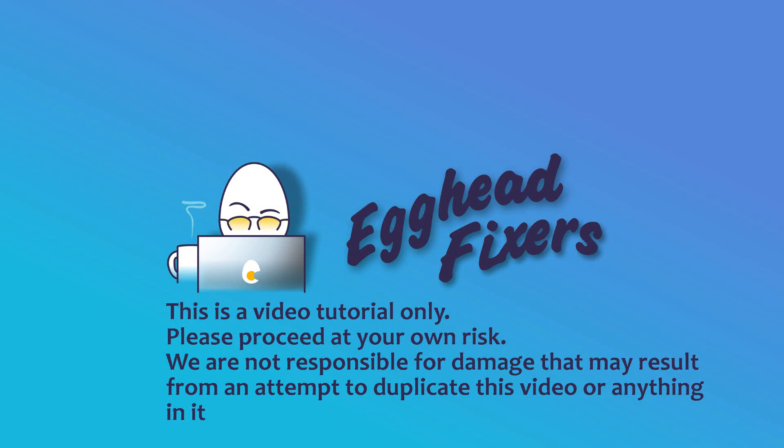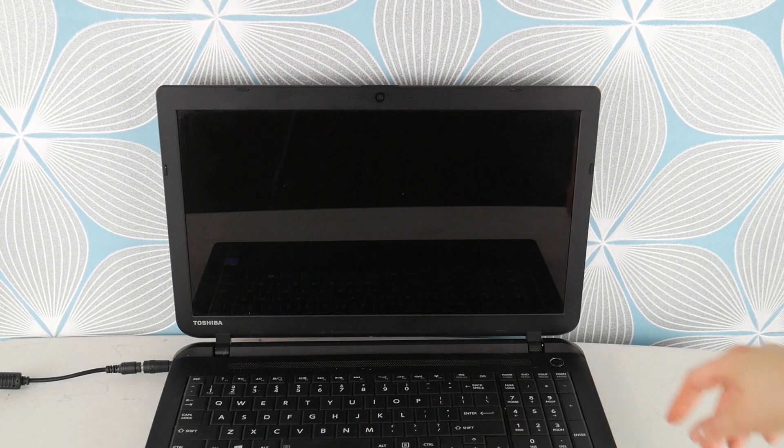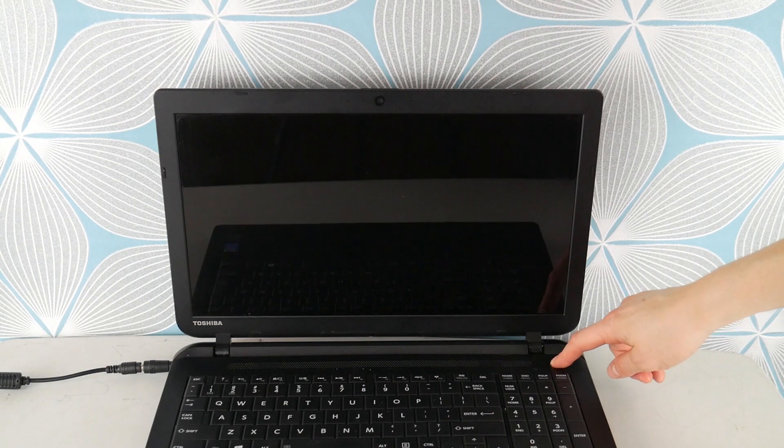Hi, this is Liz. I'm a certified repair technician and today we're going to be discussing how to fix no bootable device error on your Toshiba computer.